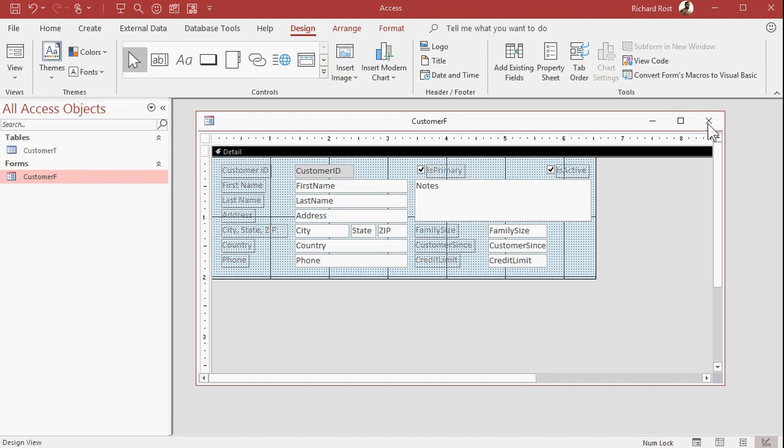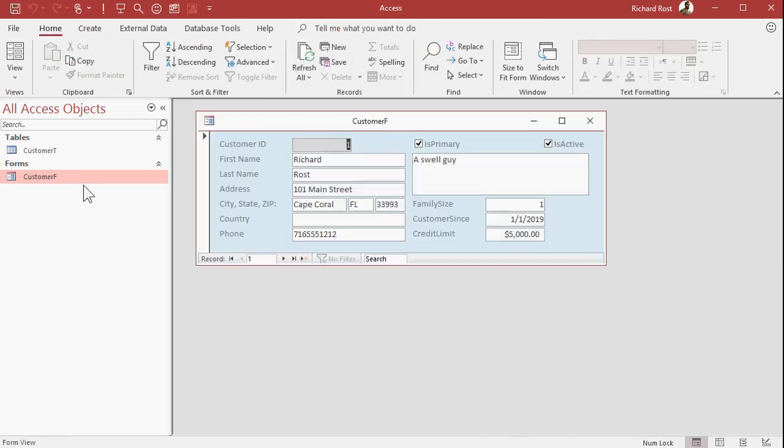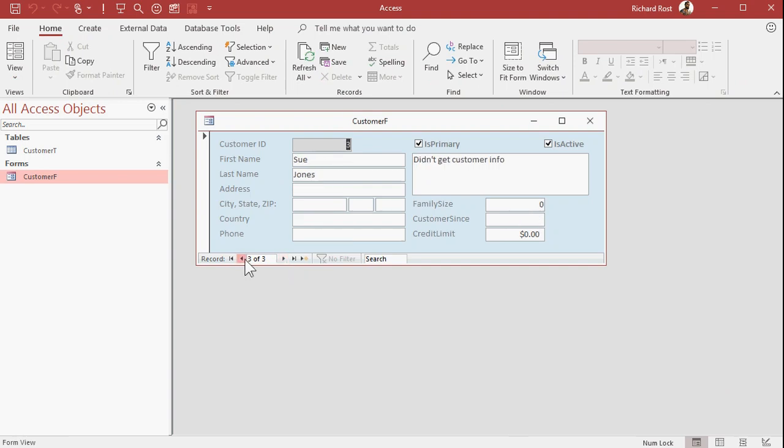So let's close this, save it, open it back up again. All right. So there's me primary. Everybody's primary right now.